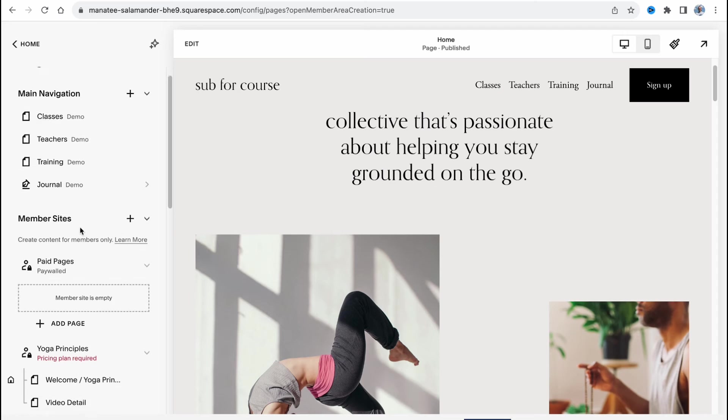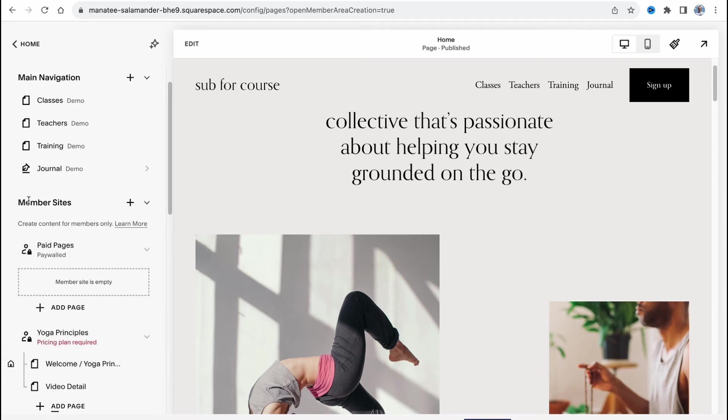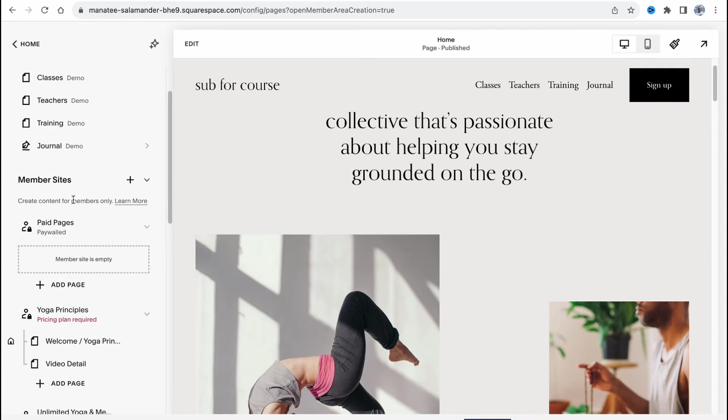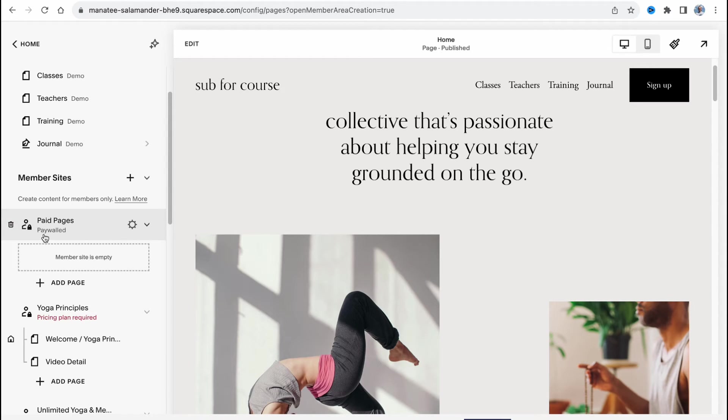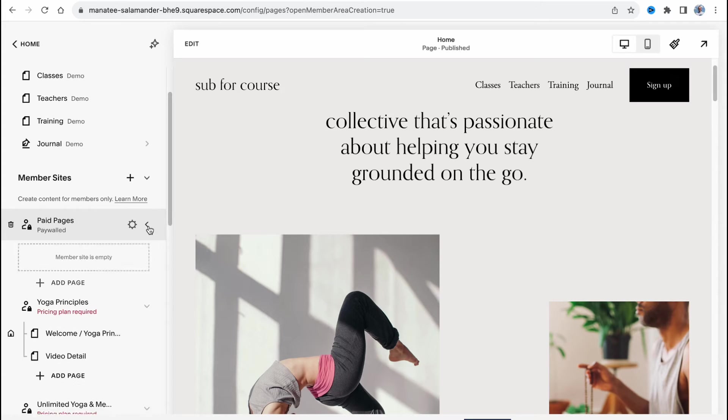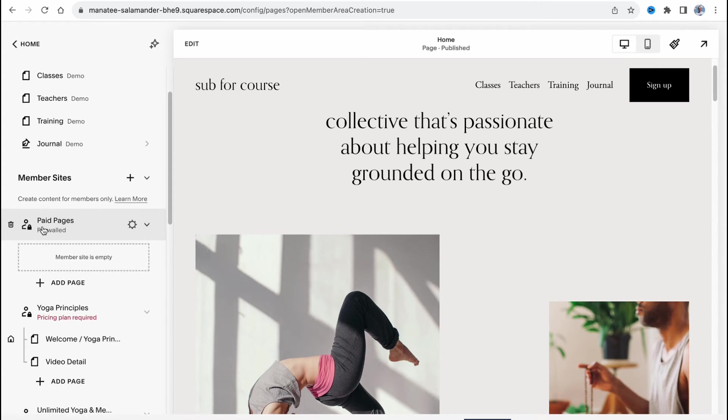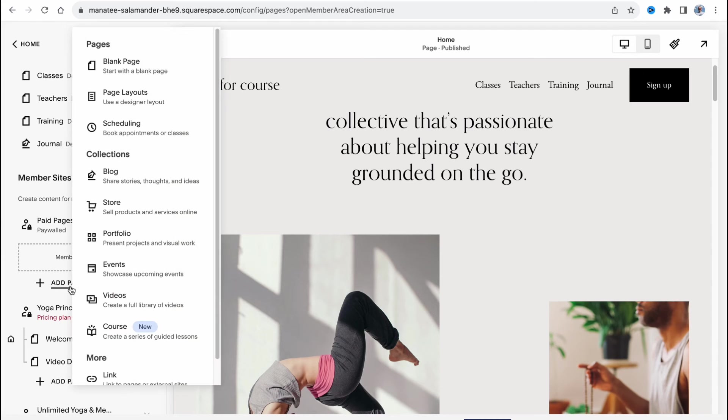In order to find it, on the left side we have the option to find all the structure and as you can see we have paid pages, they're paywalled. In order to add something inside we need to click on this button right up here and then click on add a page.